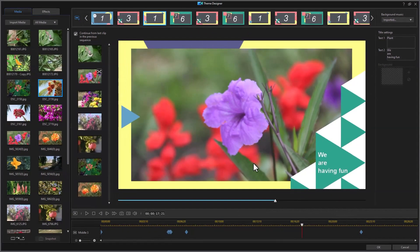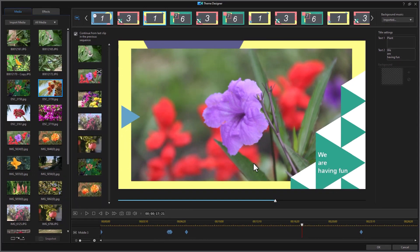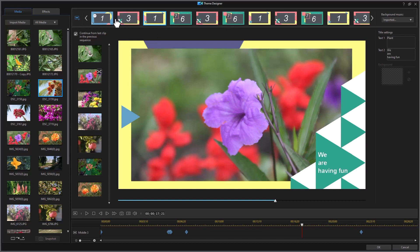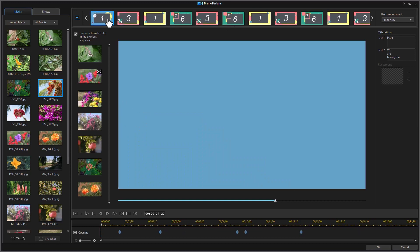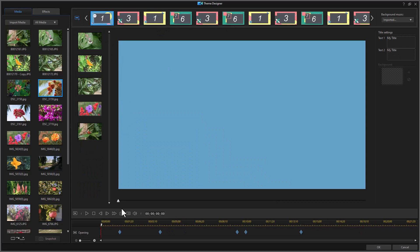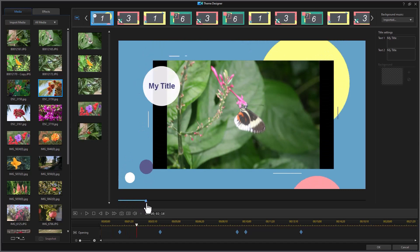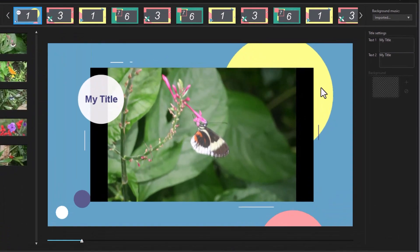So what I need to do if I want to modify the titles when I'm using the theme designer template for my slideshow is I have to take each of these segments. Let's go back to the first one, for example, which starts out with a blue screen. And we're going to play it. Here's another one. This is called my title.